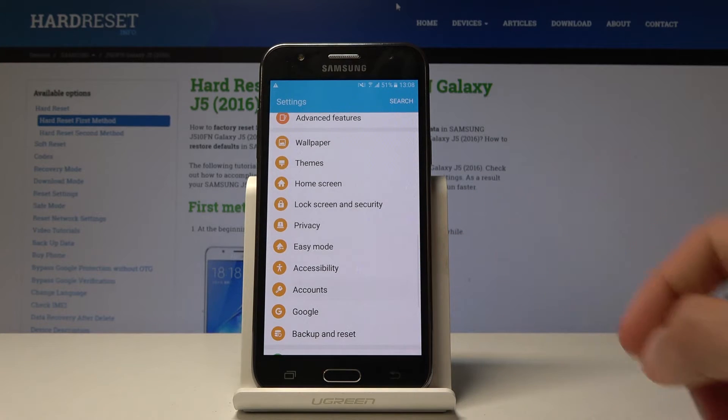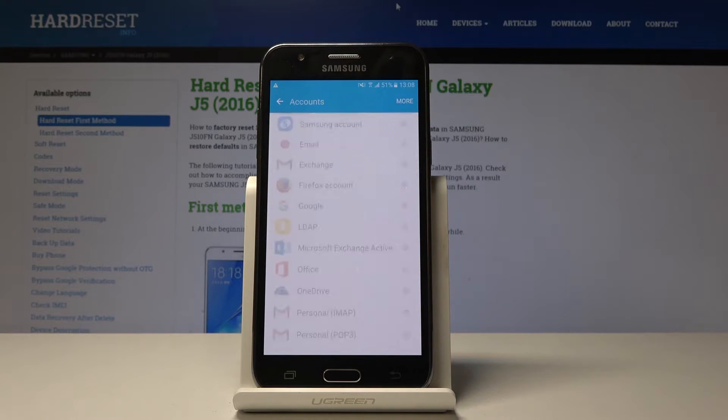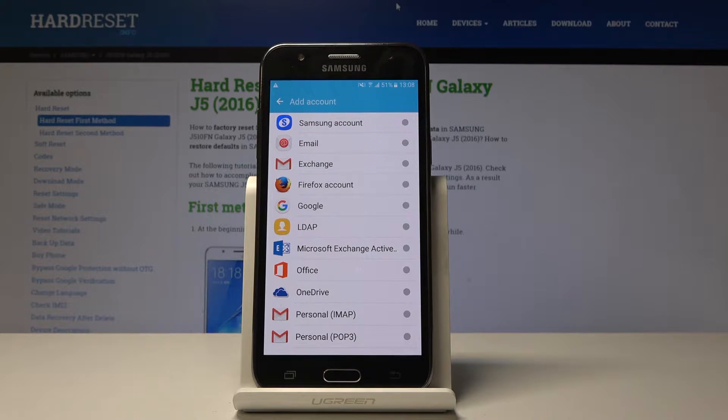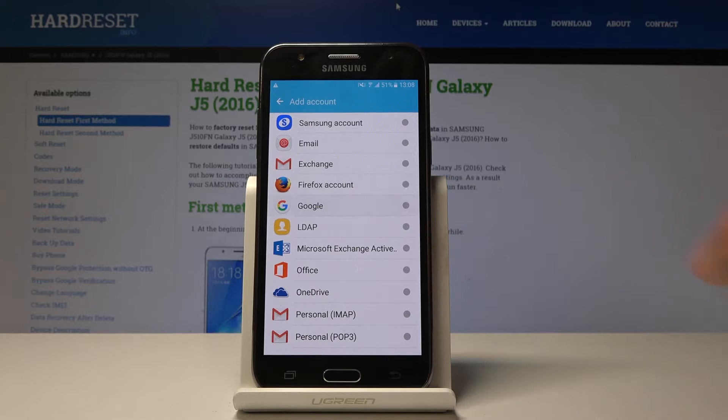So going back to Accounts, you can tap on Add Account and then choose Google — it's right here.